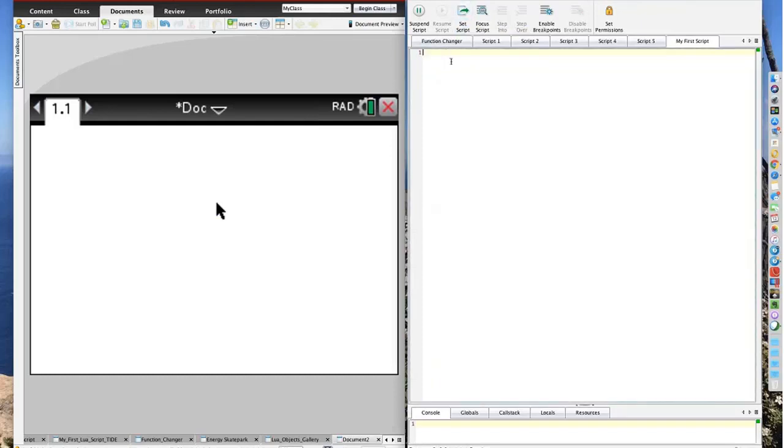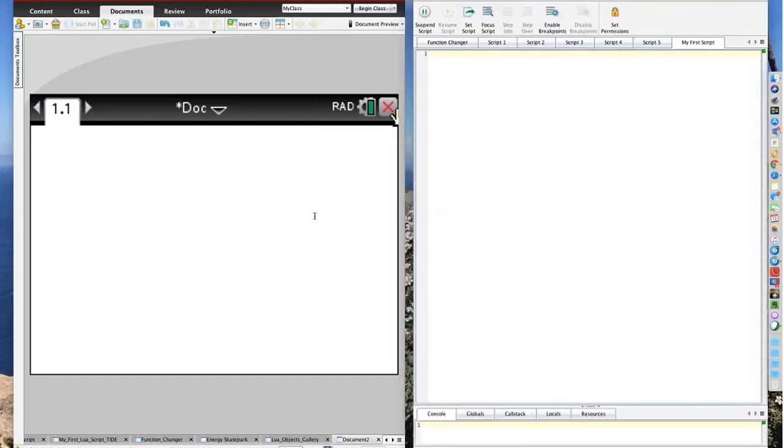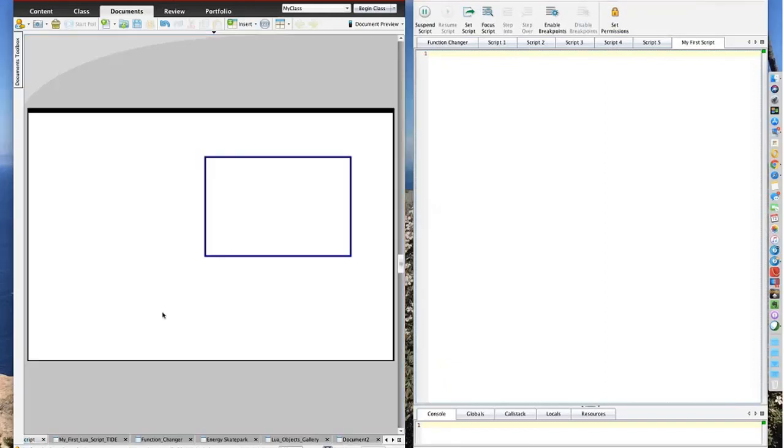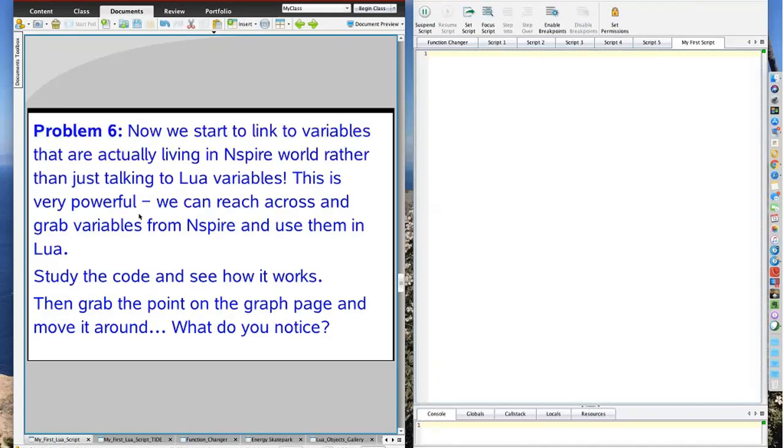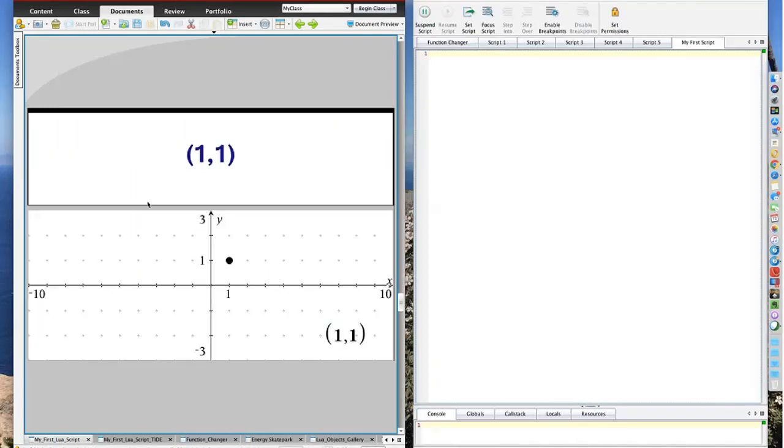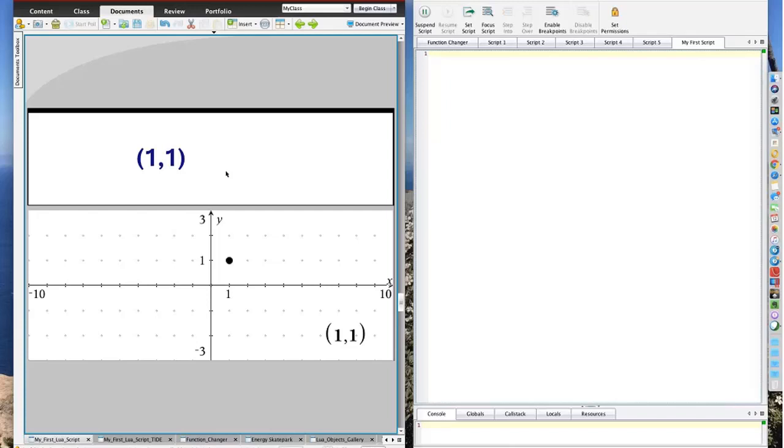At this part of the game, I wanted to talk about linking Lua to the outside world of Inspire. Lua is what people in the business call, it lives in a sandbox. It's protected. And it protects the outside environment. The only way that Lua can talk to Inspire and Inspire can talk to a Lua script is using variables. I've created a graph page here. I've put a point on the graph page. I clicked coordinates and equations on the point. Then I stored the coordinates to a variable called Px and Py. As you see, as I move the point around, Px and Py change.